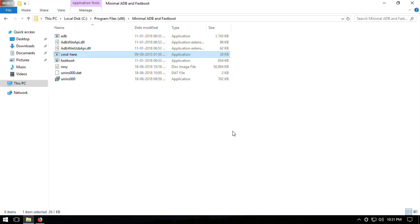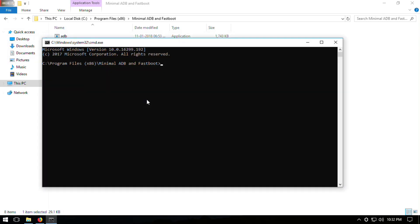Open the command prompt here on your PC, then type fastboot flash recovery rosy.img and press Enter.